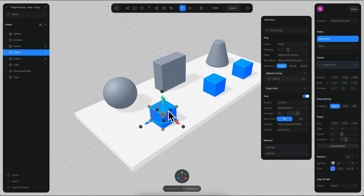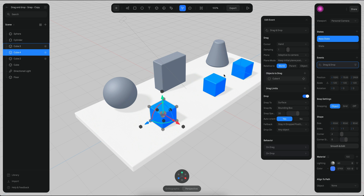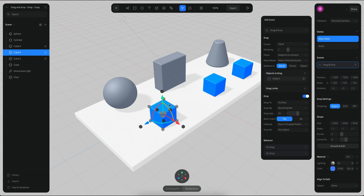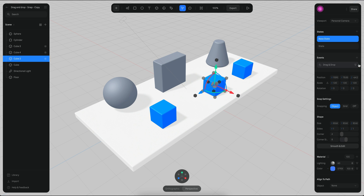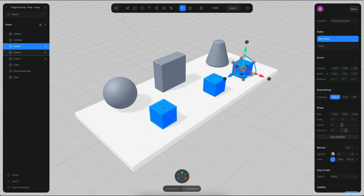Perhaps you want the same behavior of this cube to be on all of the other cubes. So you don't need to create an event for each cube — you can just do it from this single cube by adding the other ones. Let me just remove these events from the other cubes.